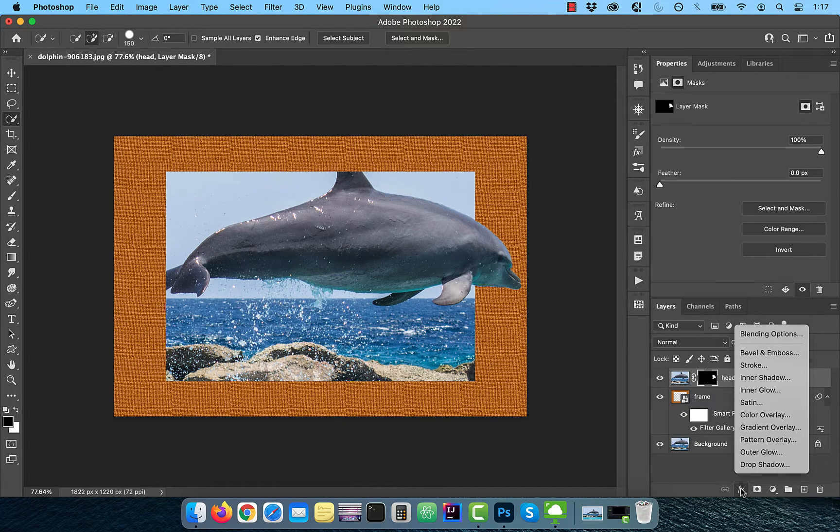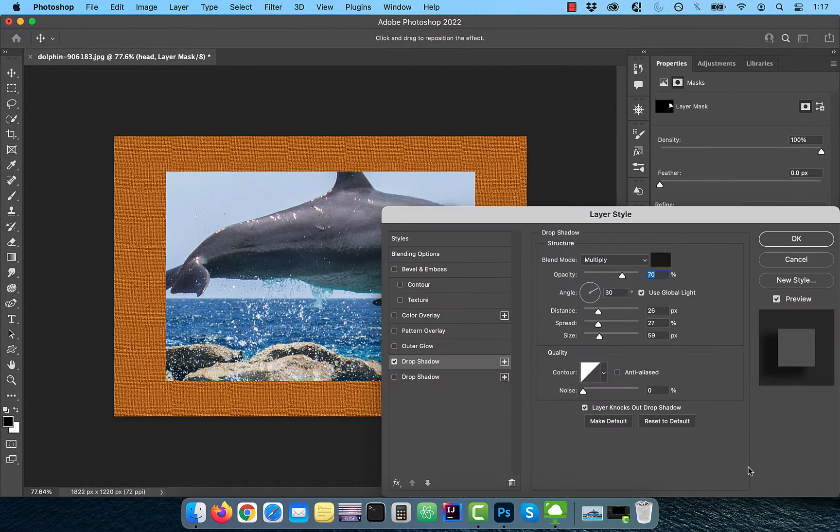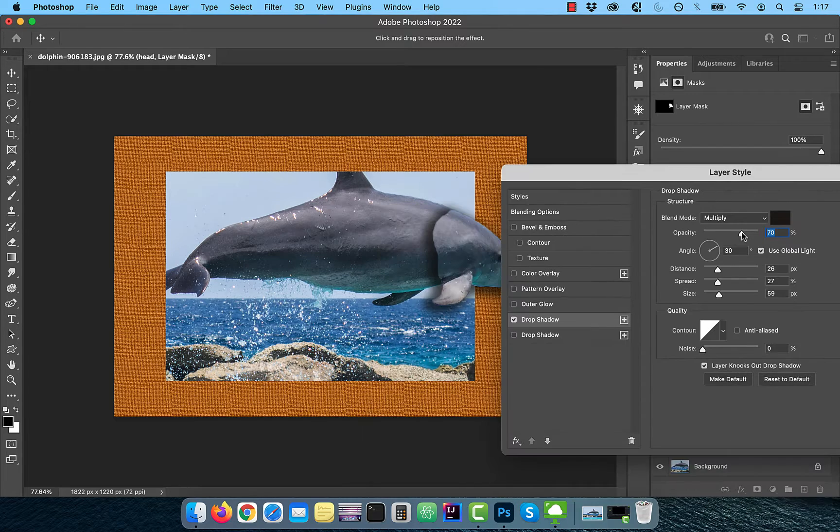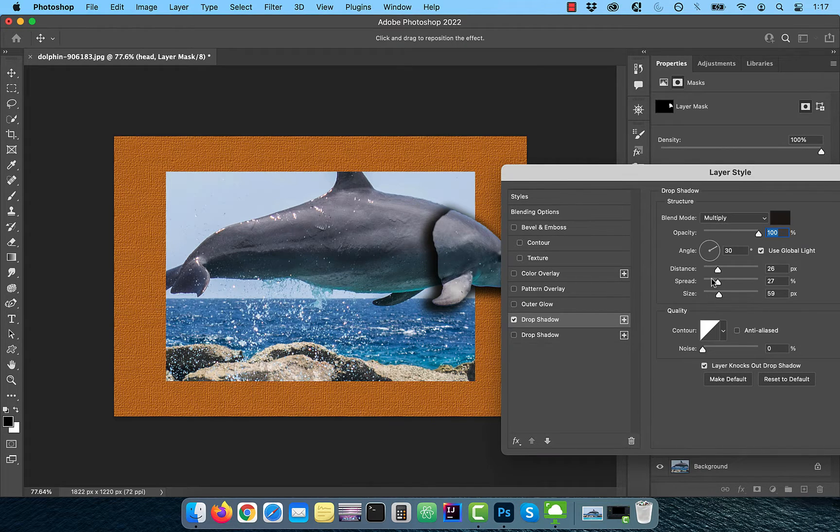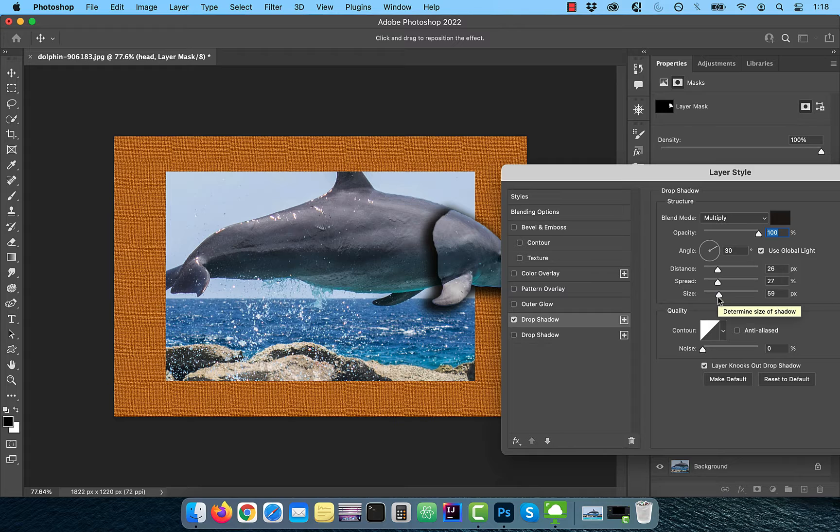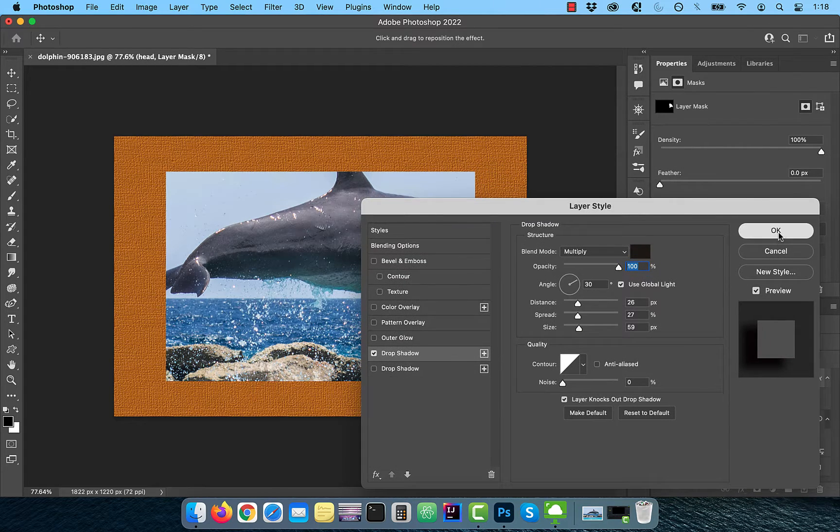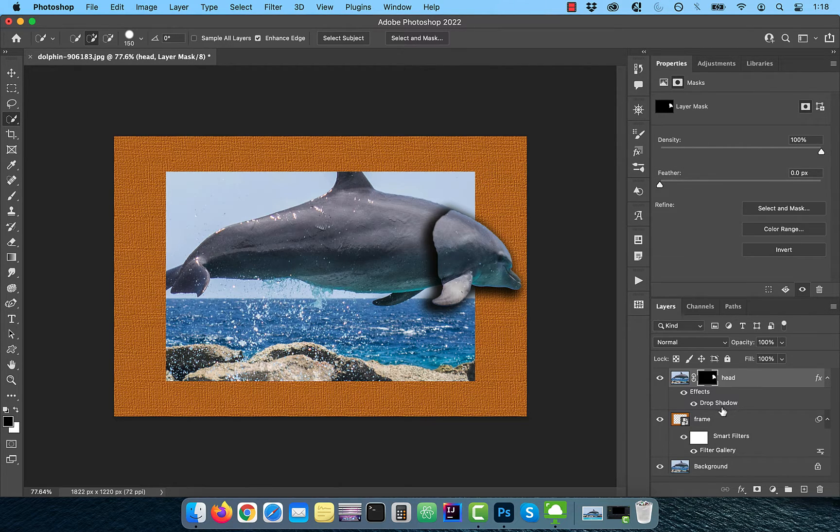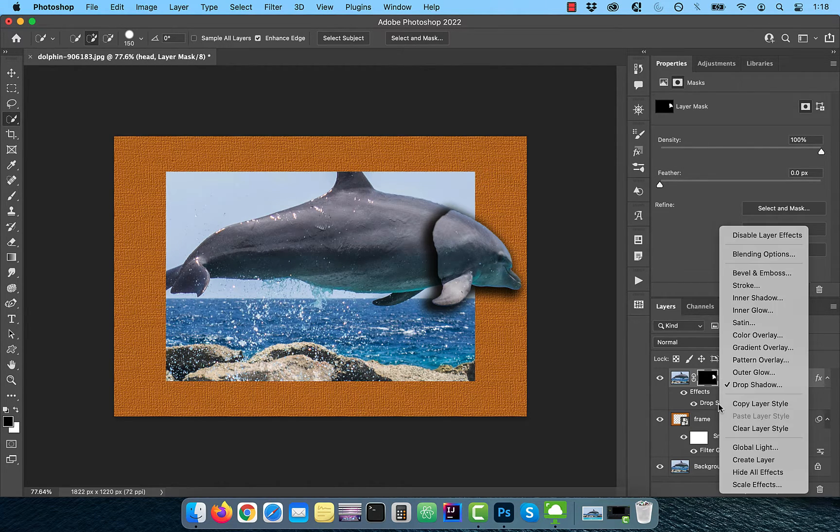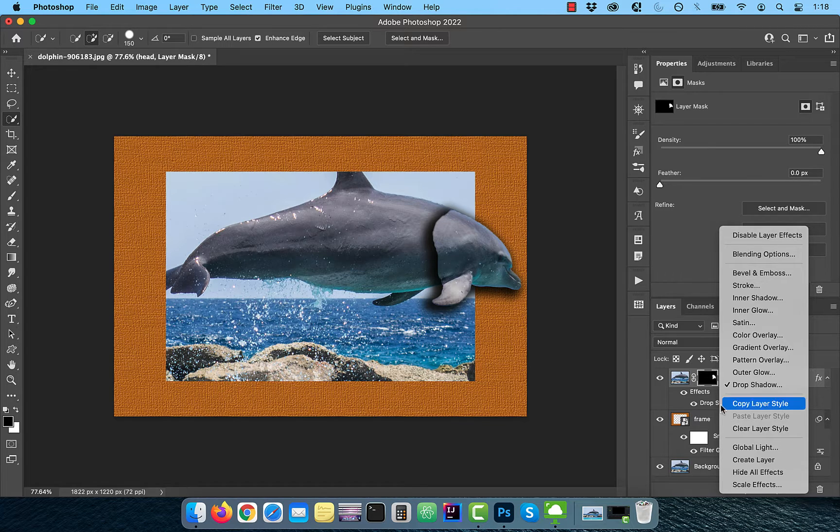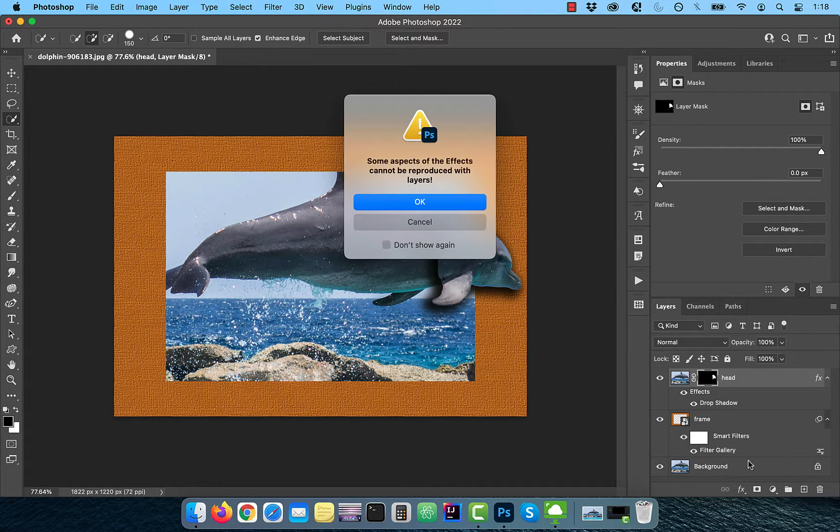Click on FX and choose drop shadow. Select 100% for opacity, around 25 for distance and spread, and around 50 for size. Right-click on drop shadow and click on create layer to extract the drop shadow on its own layer.